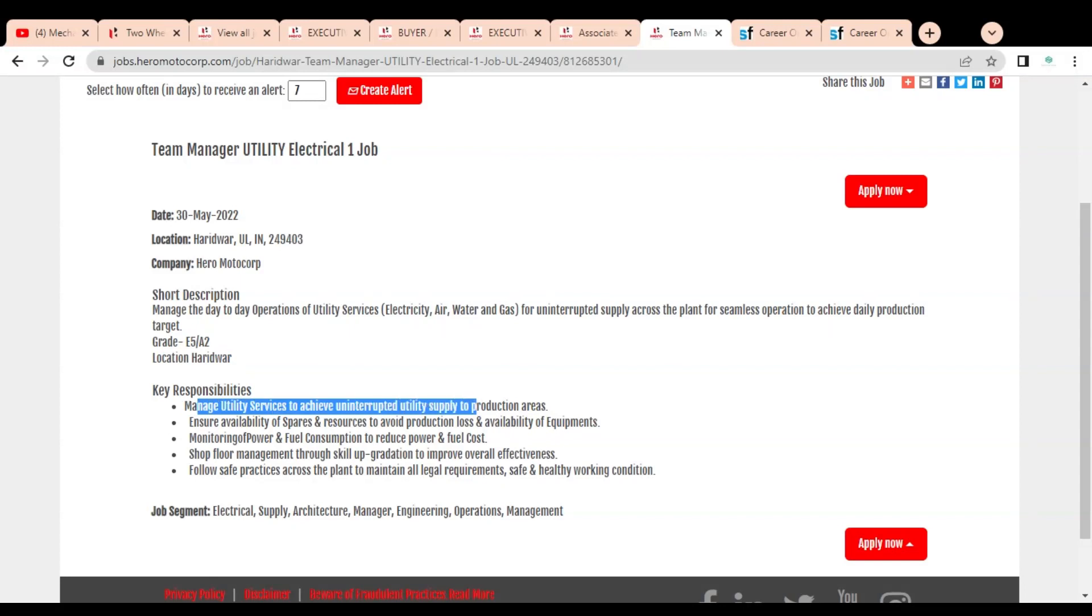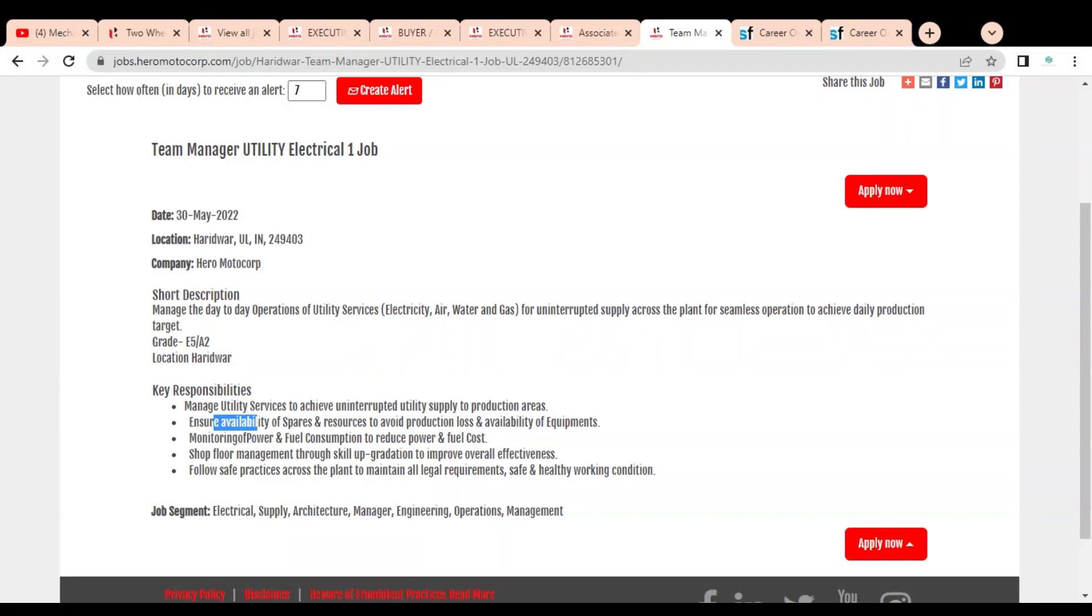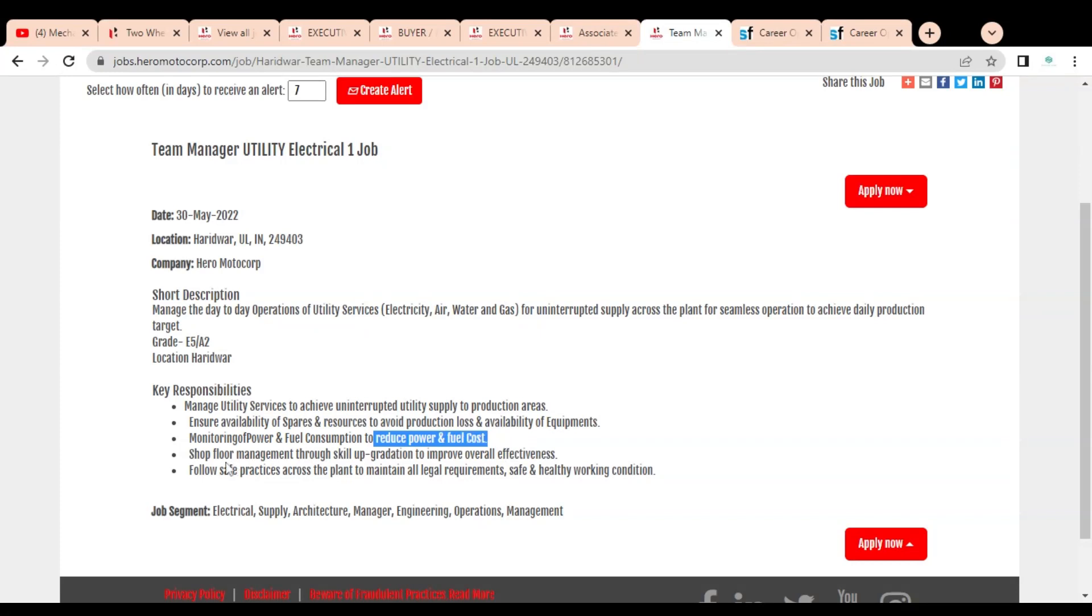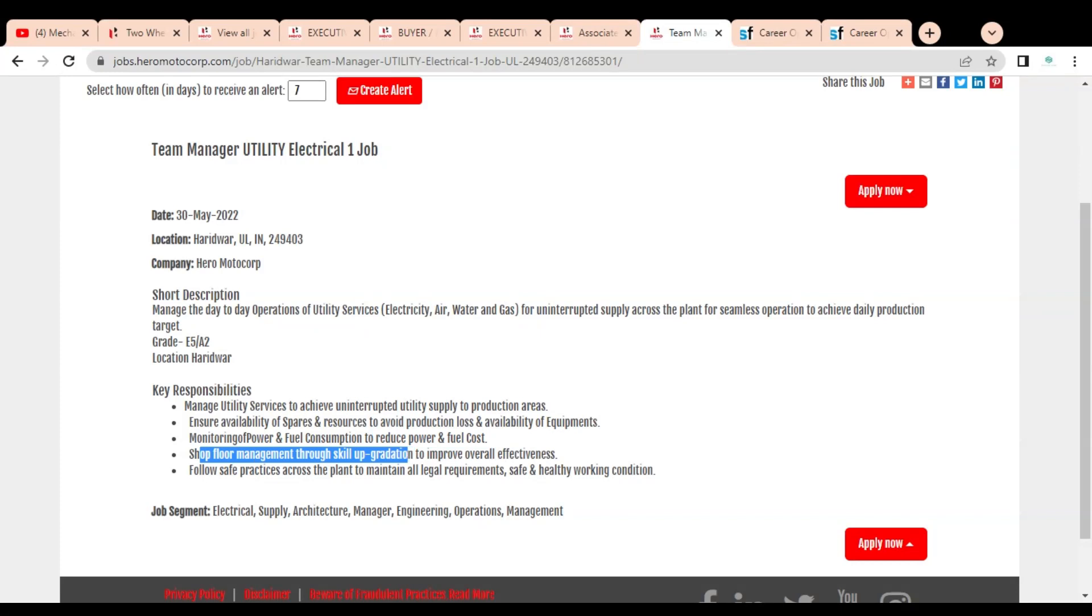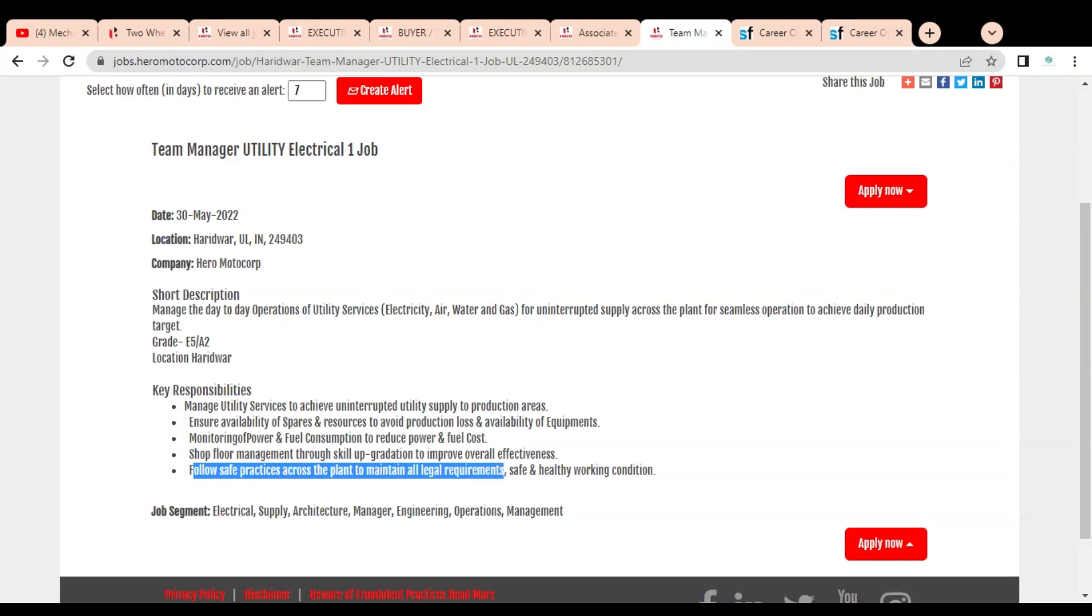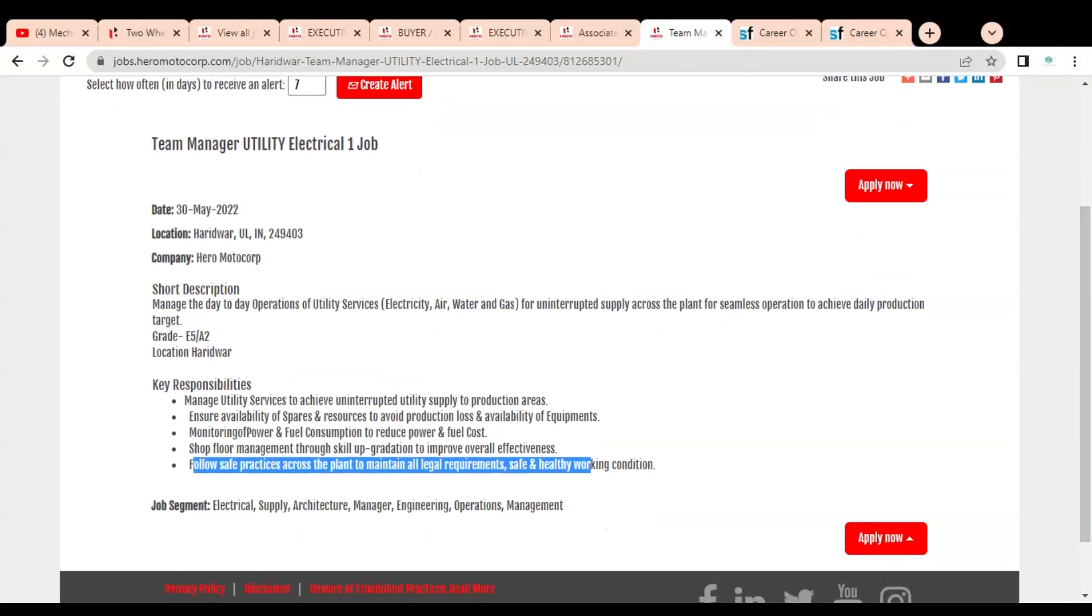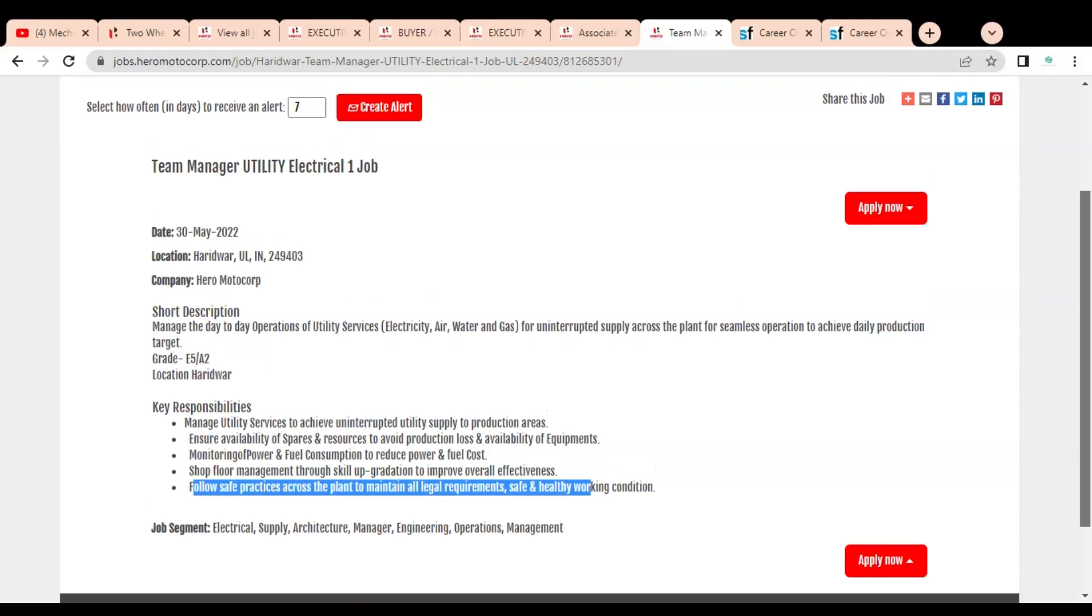Key responsibilities include: manage utility services to achieve uninterrupted utility supply to production areas; ensure availability of spares and resources to avoid production loss and availability of equipment; monitor power and fuel consumption to reduce power and fuel costs; and workforce management through skill upgradation to improve overall effectiveness. You should be involved in various types of initiatives and follow safe practices across the plant to maintain all legal requirements in safe and healthy working conditions.